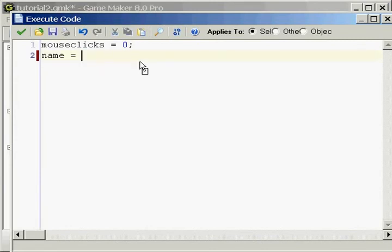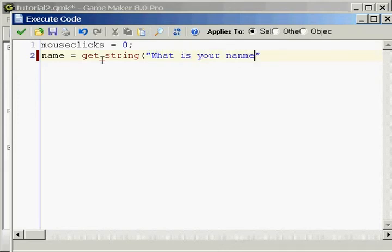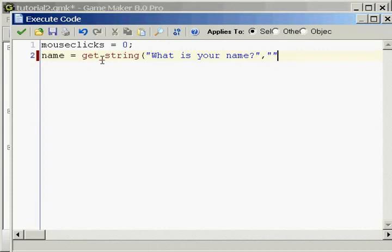Let's say you have a game and you allow your players to name their own characters. Well, you would do it this way. Name equals get_string, and then you put in your first parenthesis, and then you put two double quotations, and inside of that you would write, what is your name? Then you put a comma and put double quotations again, and then end it in the last parenthesis, and then end that in the semicolon.